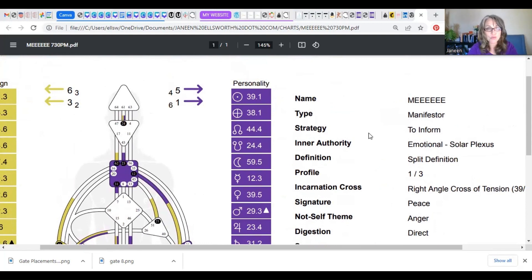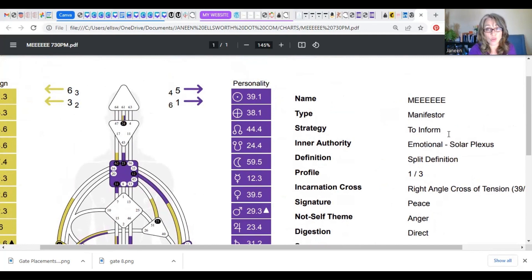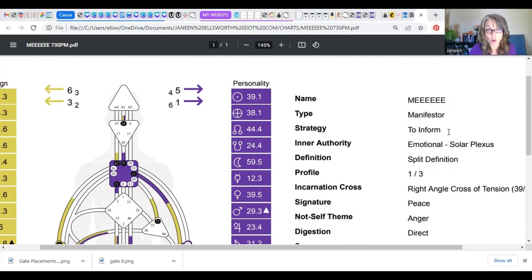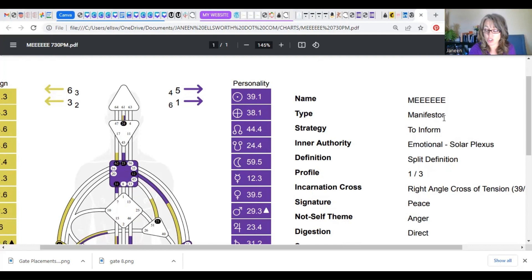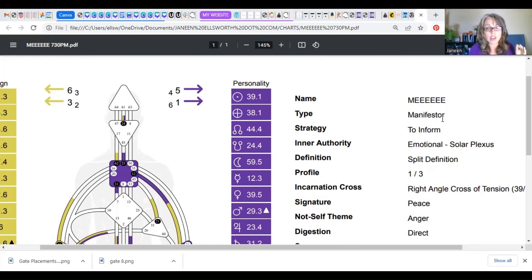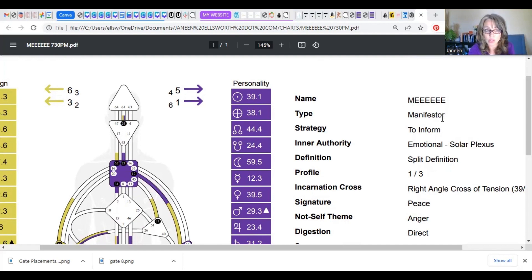Look to strategy and authority to help you guide your way through life so that you feel more ease and flow. When my strategy says to inform, that is telling me I need to get into the habit of informing people about what I'm going to do next, because the manifester is kind of known for being unpredictable. We have lots of creative ideas flowing through our heads and we just assume other people can read our minds. They can't. That's just one example. Every type has their own unique strategy, and you're going to want to start to get in tune with that and practice it in real life.